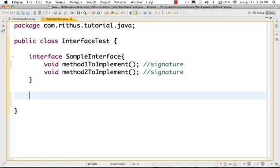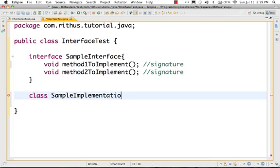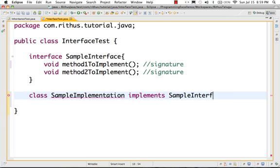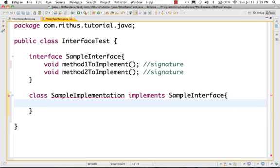So, if you want to implement this interface, we will create a class. We will create a class called SampleImplementation. The keyword to use is implements — so: SampleImplementation implements SampleInterface. You can create two classes in one file, but in general they will be in separate classes, which makes it easier to understand.